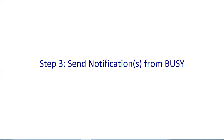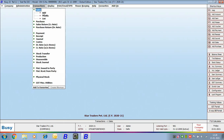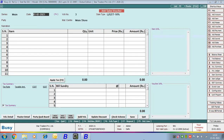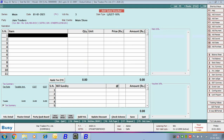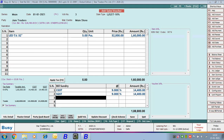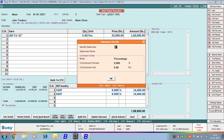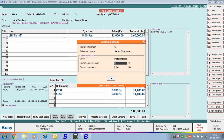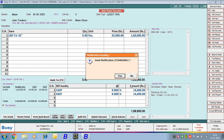Now step 3 — sending notifications from Busy. We have configured the main series of the sales voucher for sending notifications. Here we are creating a new sales voucher for the main series, specifying the party as Jan Traders, entering item-related details and billing details, and clicking Save. On saving, a salesman details window appears — we select the salesman, specify the commission percentage, and so on. Then Busy shows the message 'Send notification?' — this appeared because we specified Yes for prompt for sending notifications in the voucher series configuration. We click Yes.